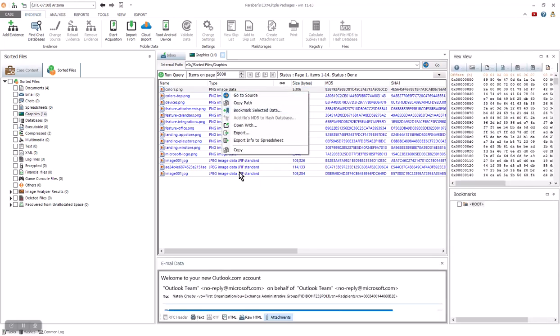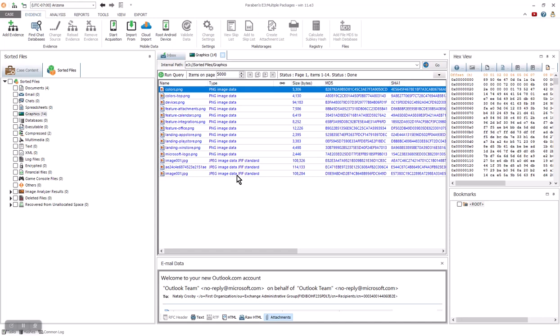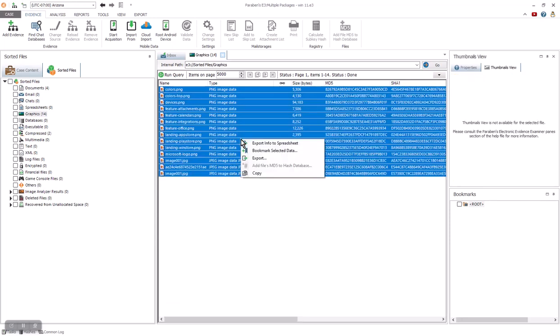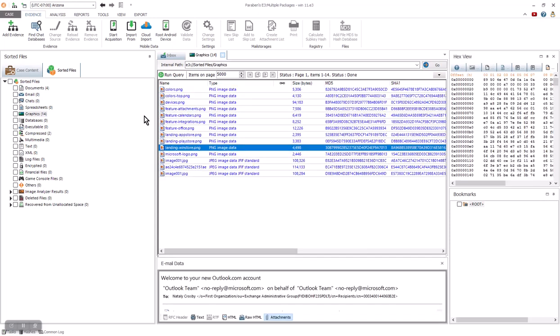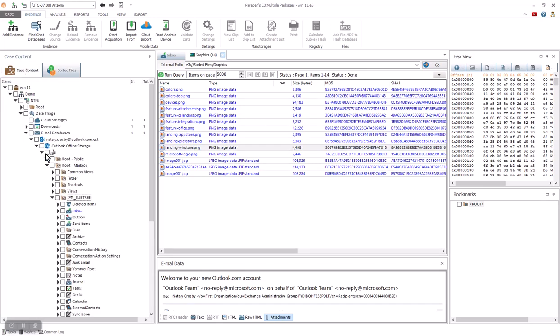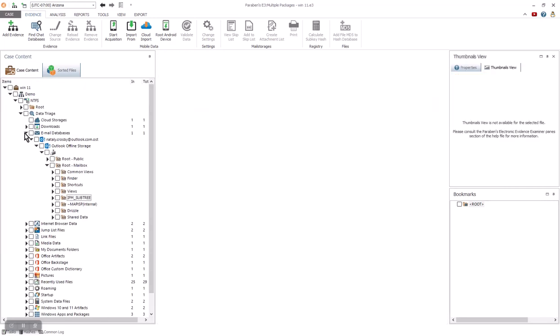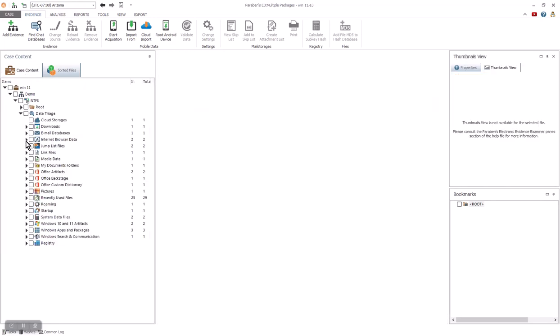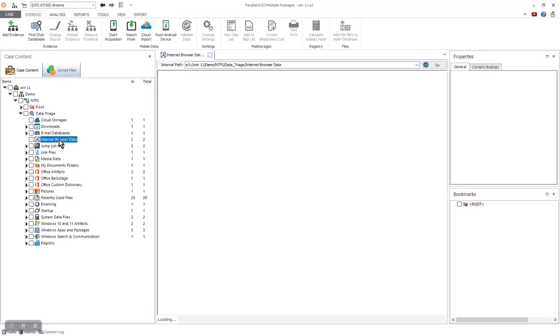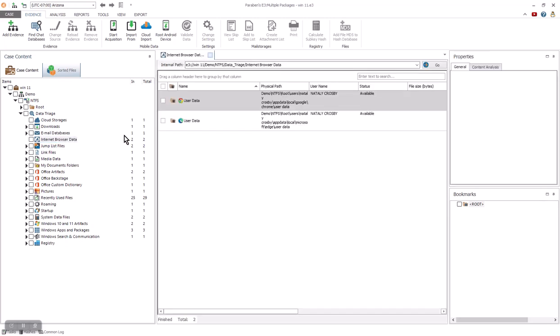My example with graphics allows you to see the properties as well as a quick bookmark of that data. Data can also be exported outside of the image with a right-click and a selection of the export command. Data triage is always available as a workflow reference. I am going back to the data triage to review the internet browsing data.